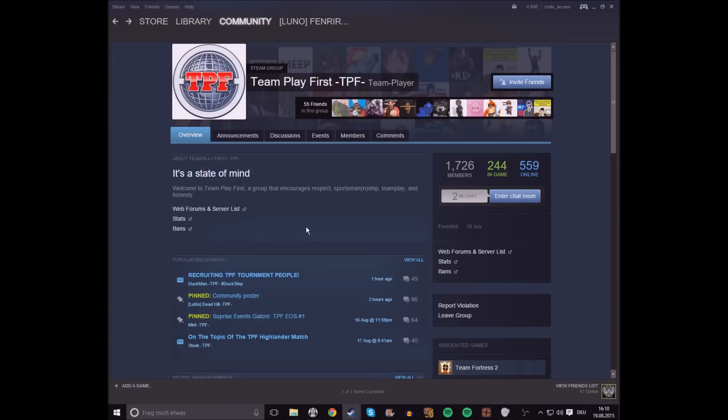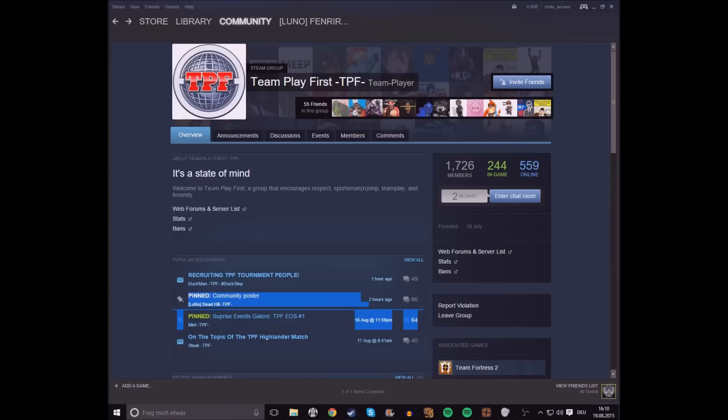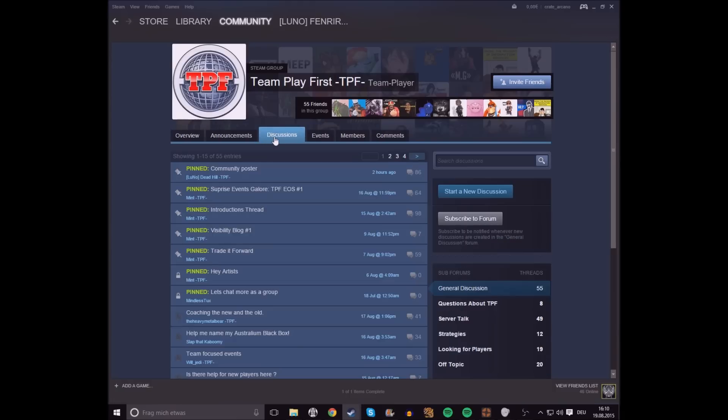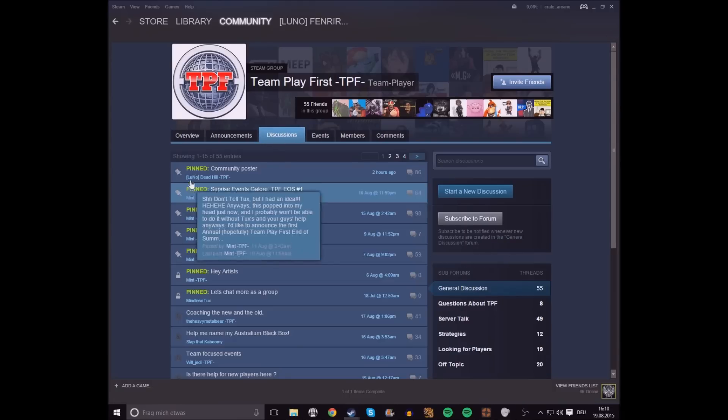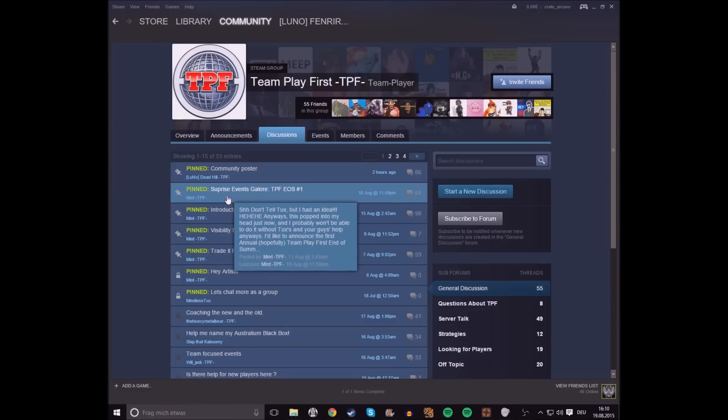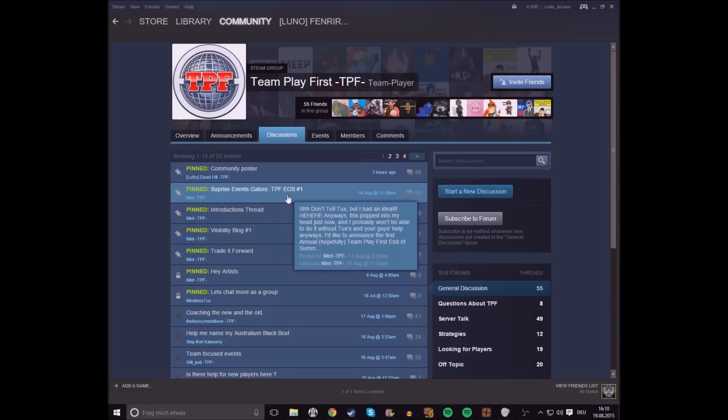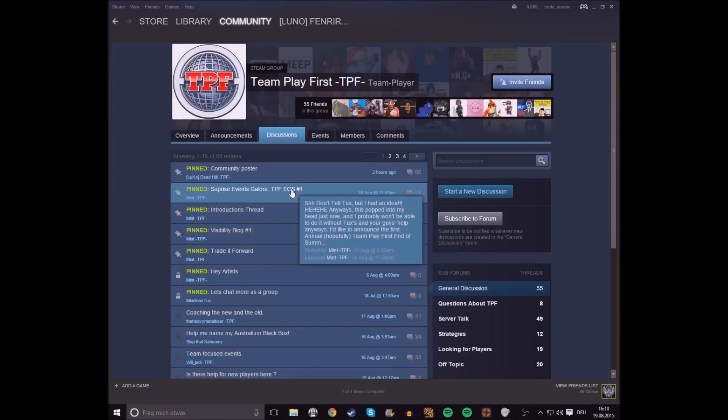Once you've got that team grouped together, you go to the group, either overview, since it's still there, or to discussions, and then you go to the pinned entry, surprise events galore, TPF EOS number 1.